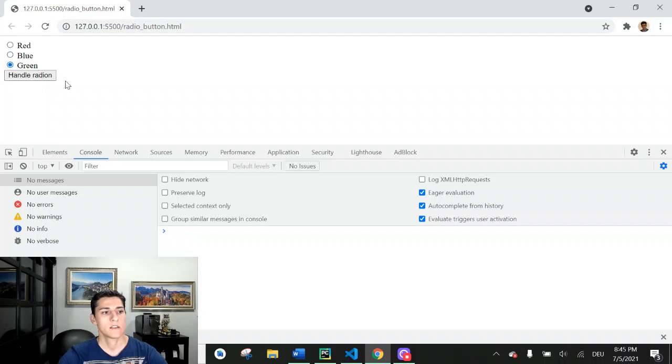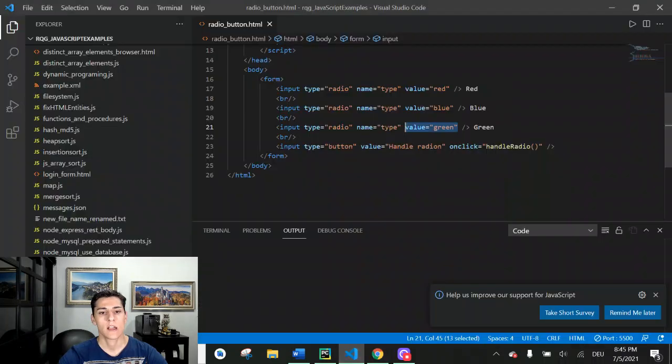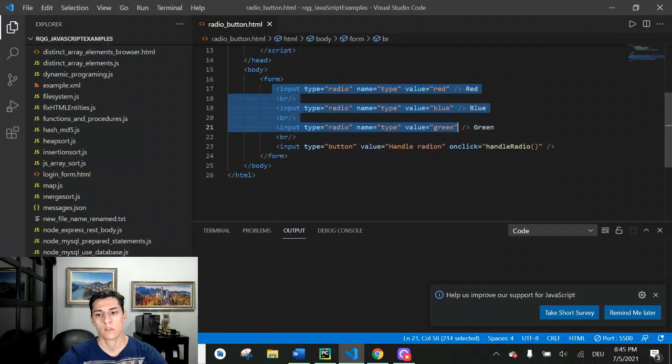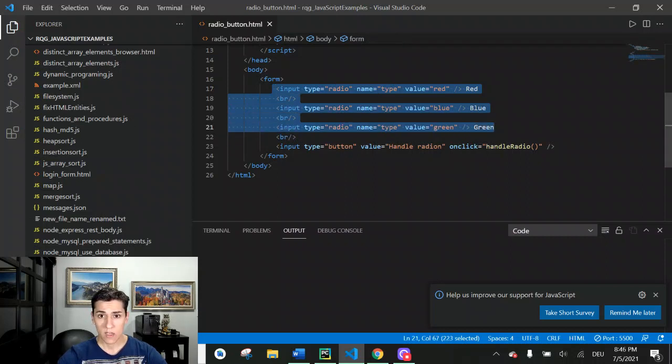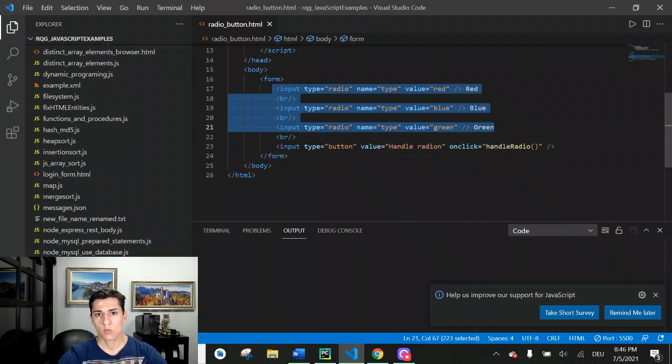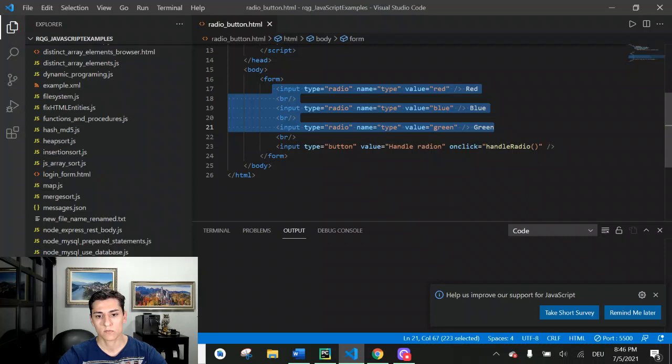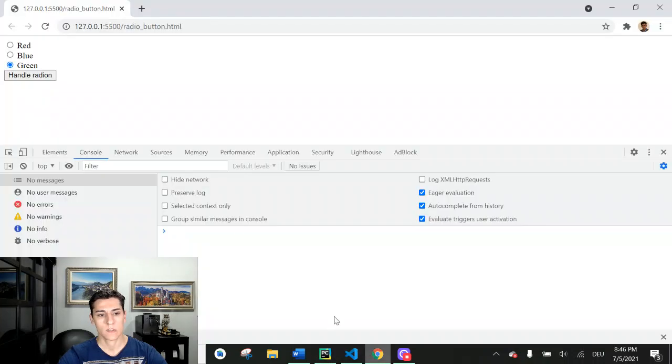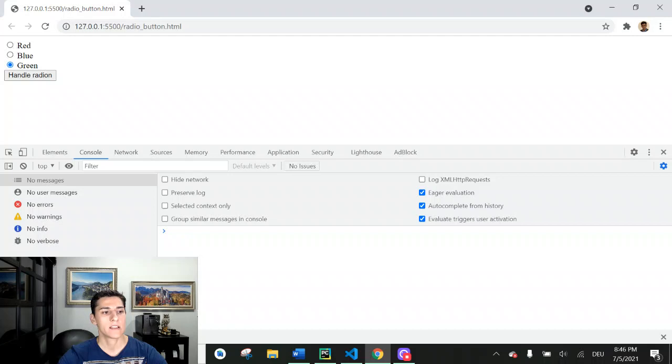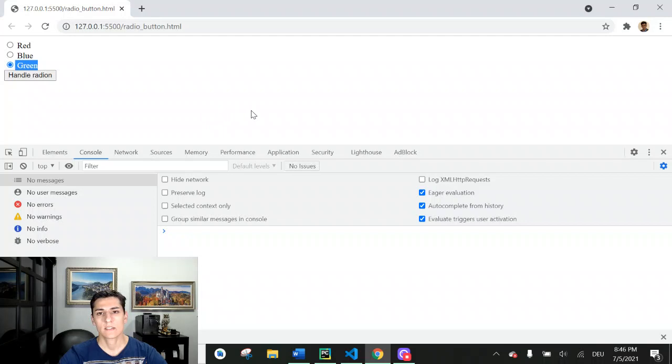Okay, so here you already have understood how we have drawn the radio button in the interface. Now you have to understand how to work with that. When we click in this button here that is available here, how the system will identify what of the three radio buttons were selected. So let's understand the code that is behind this handle radio button.